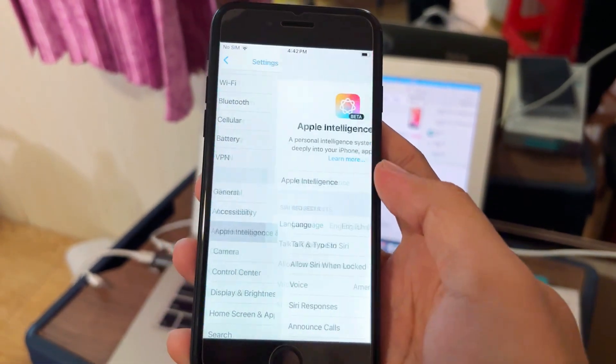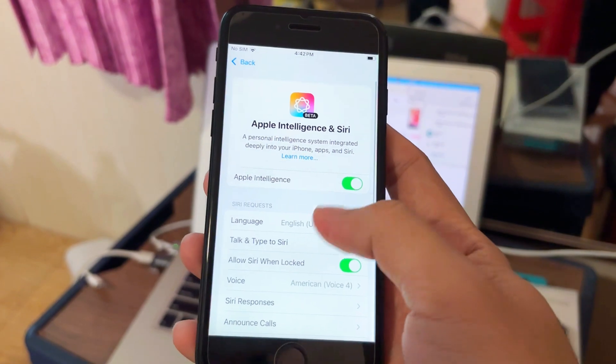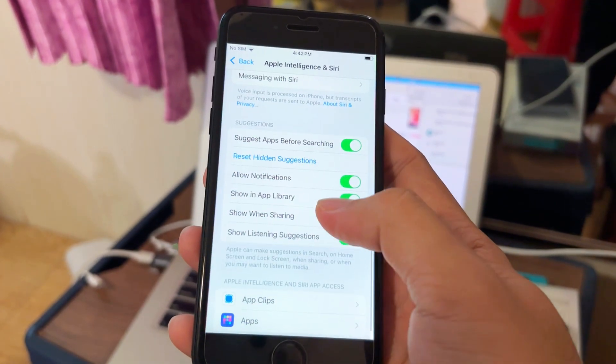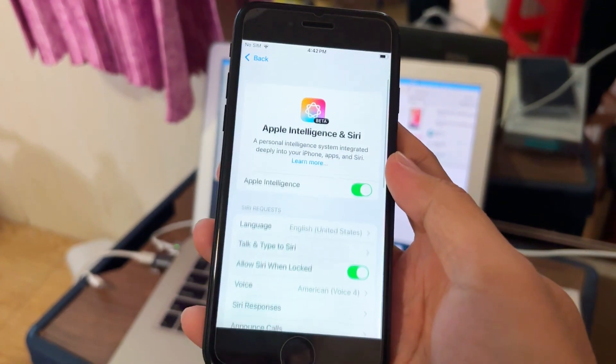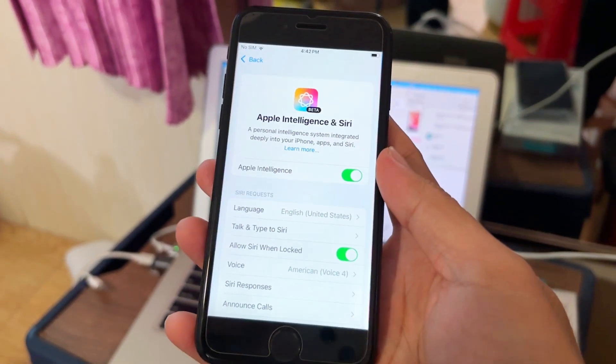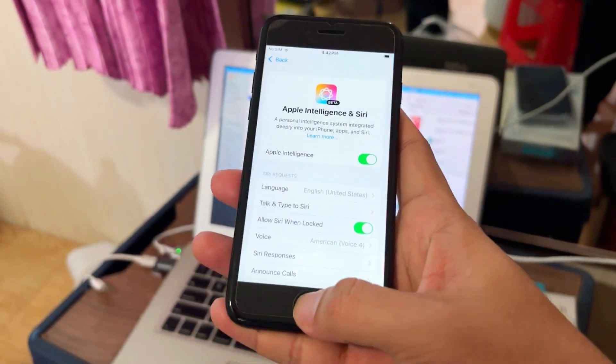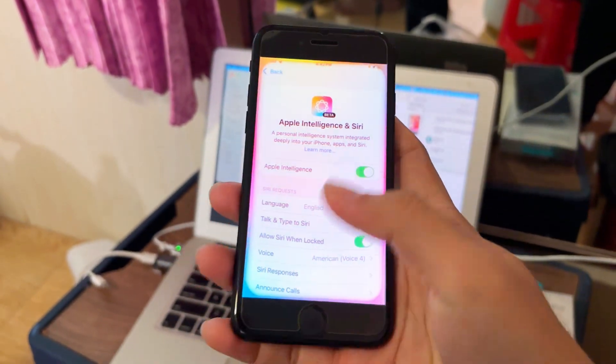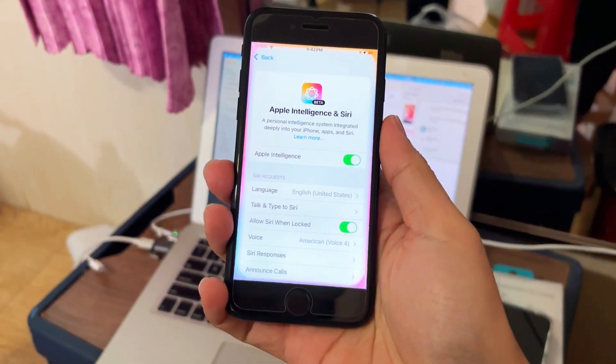So enjoy — this is how we enable Apple Intelligence on iPhone SE. This is beautiful.